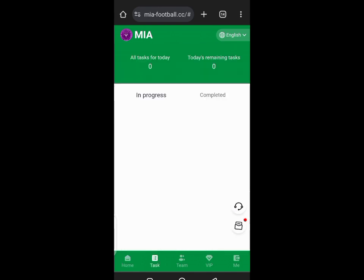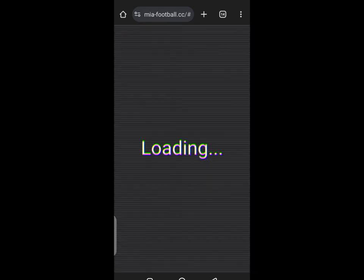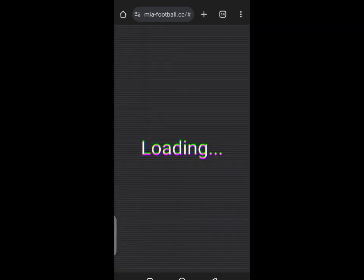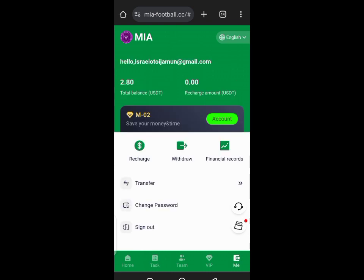For seven dollars you get $2.80 every day. That means in day four you're in profit. But like I've always told you guys, be careful, know what you are doing, and do your research if you must invest.